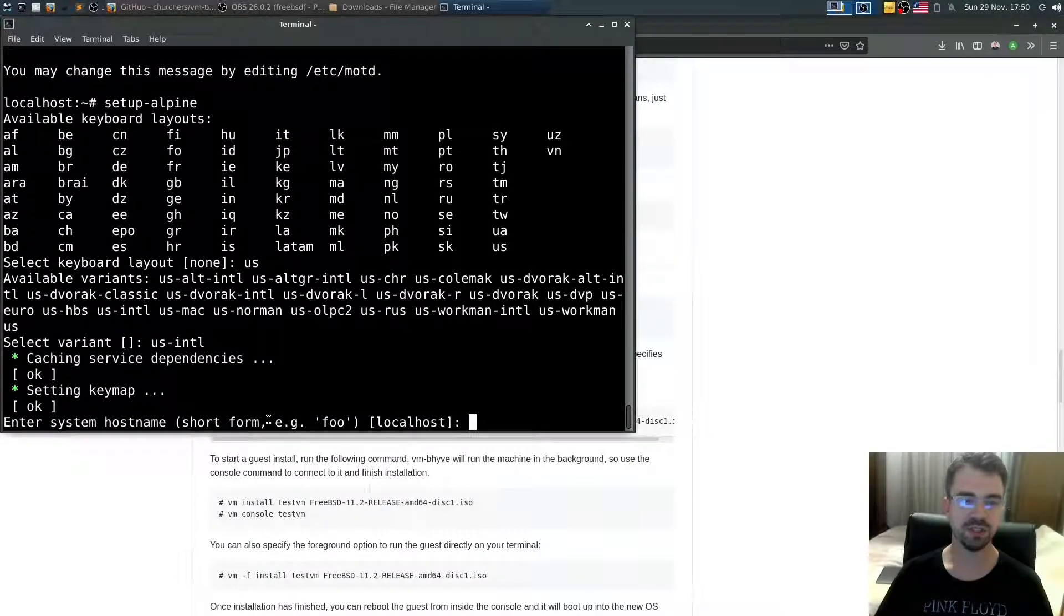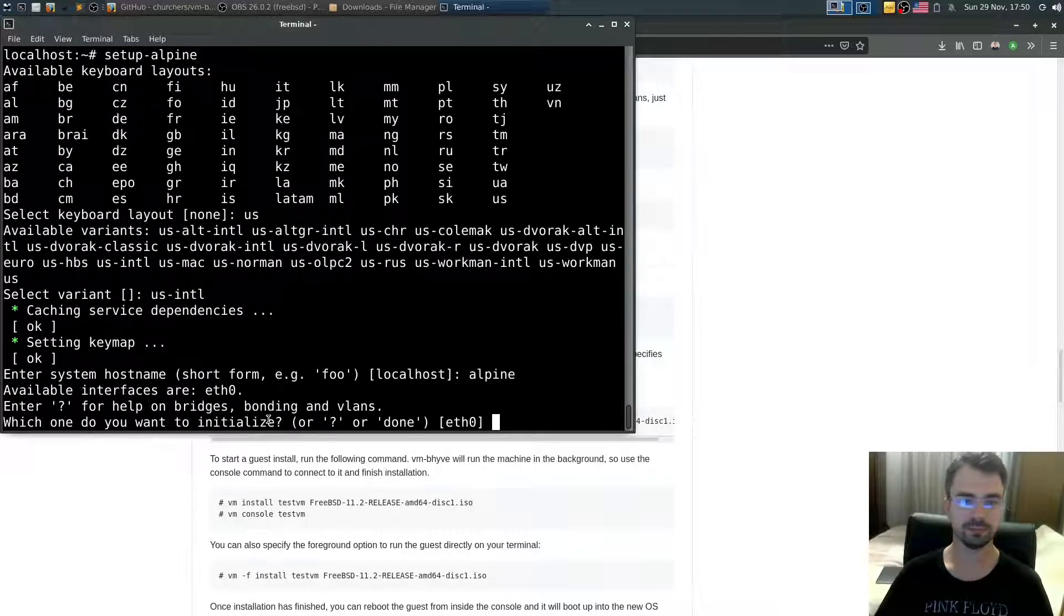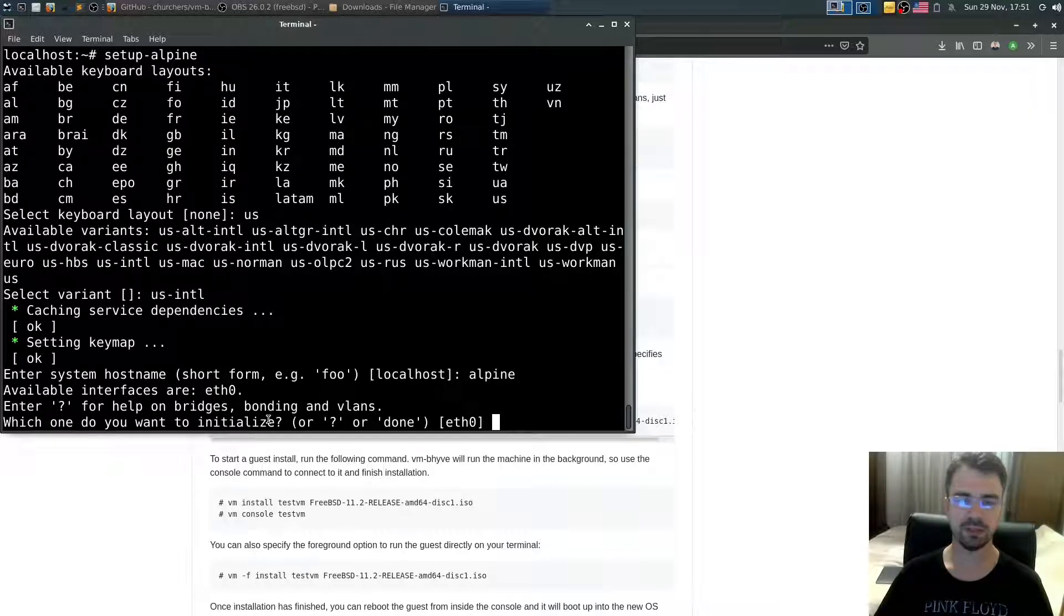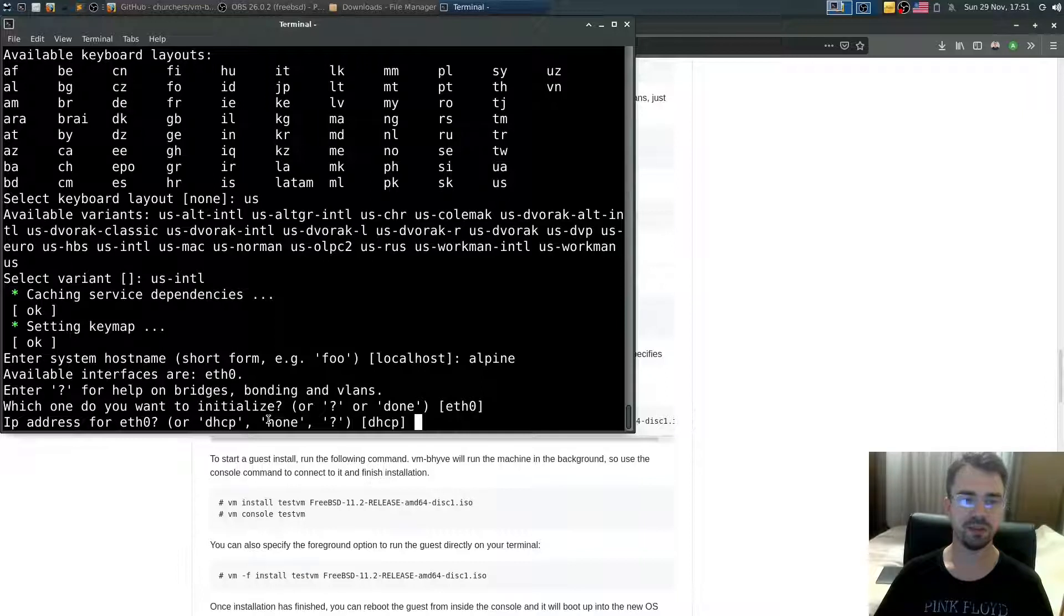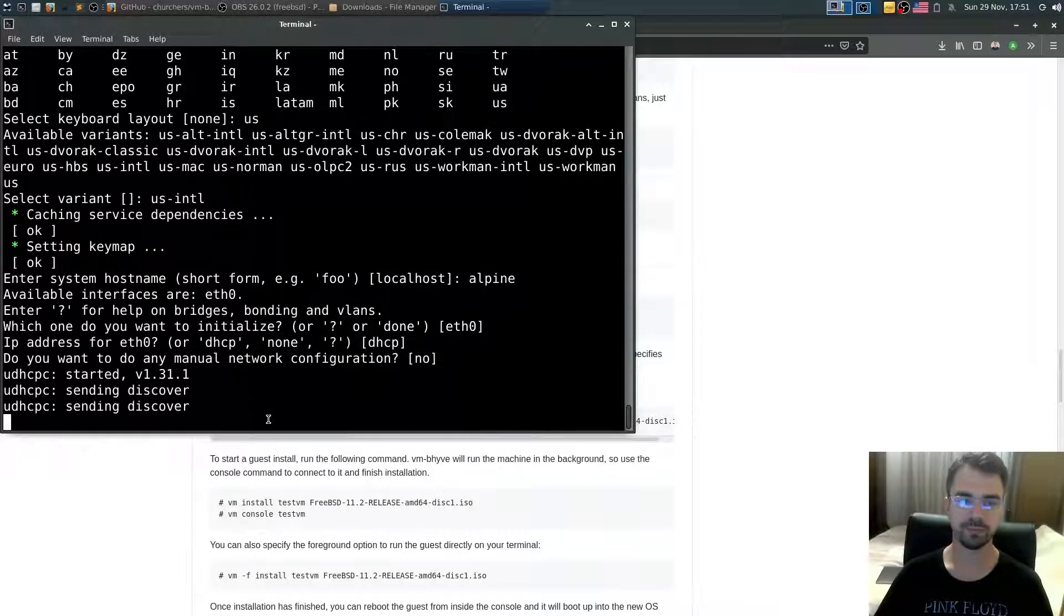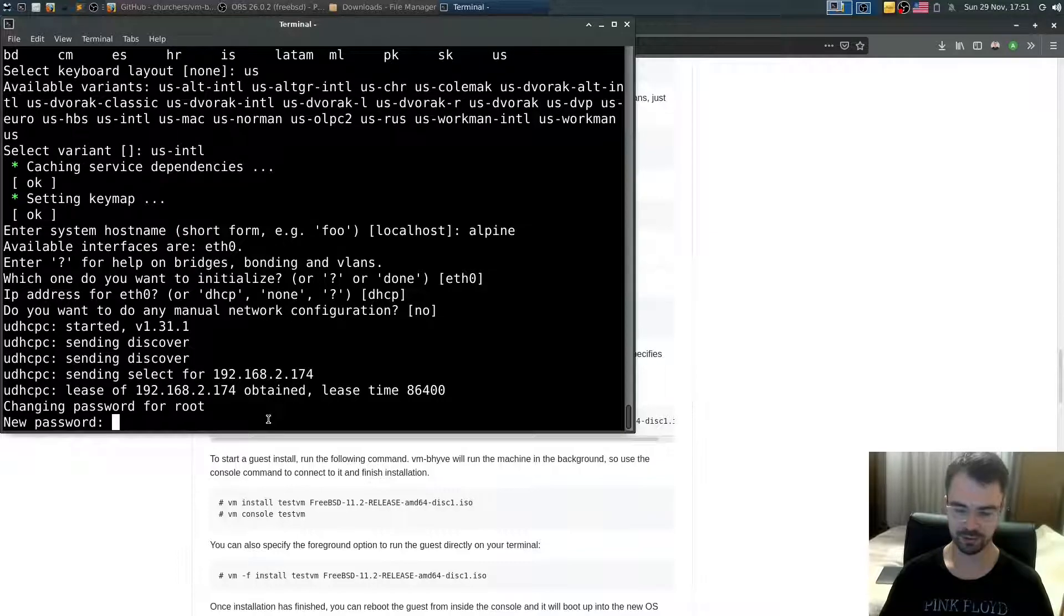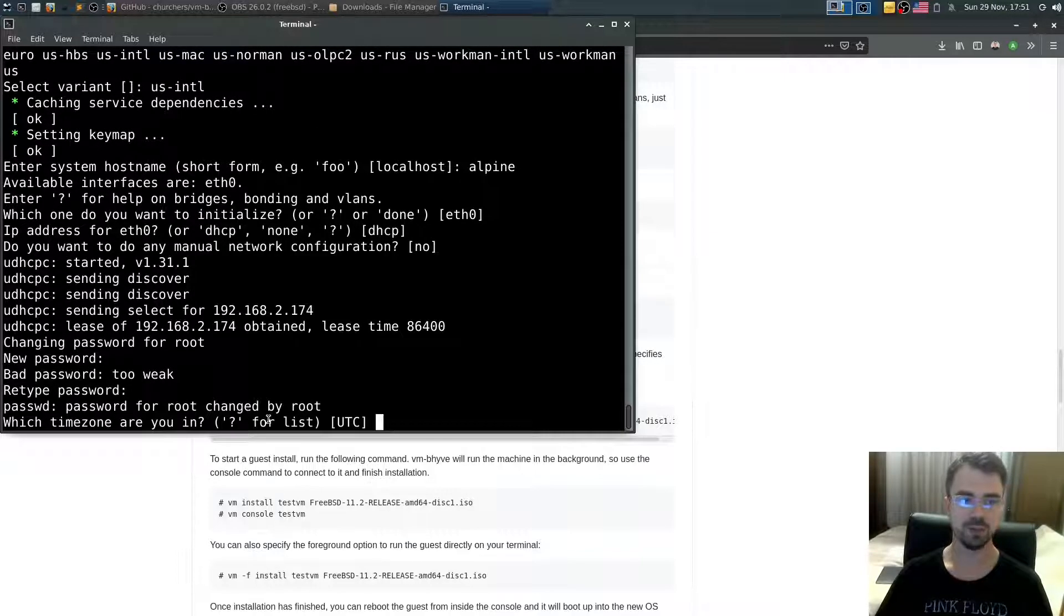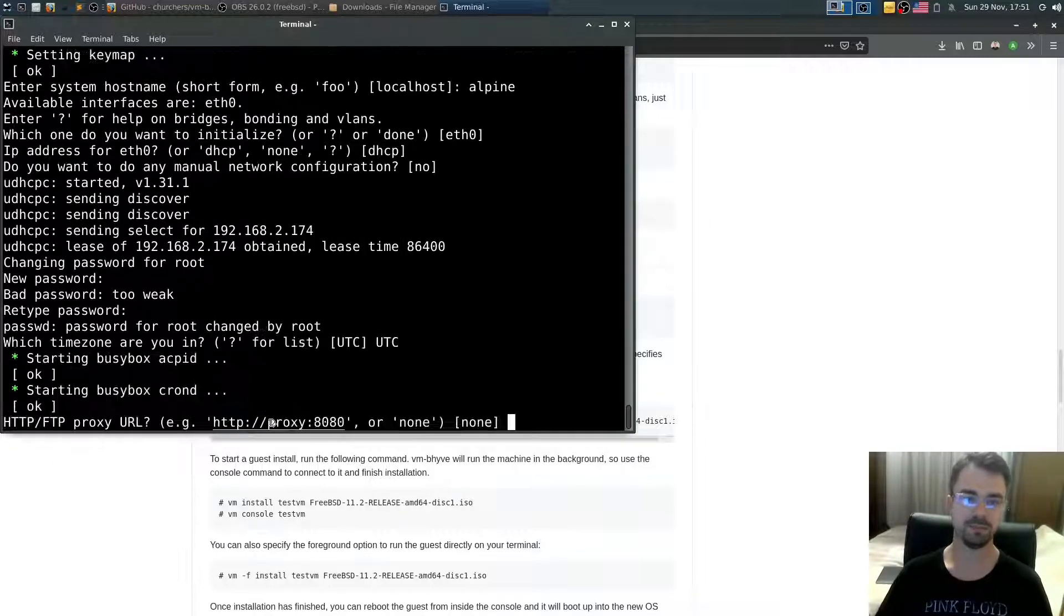What's the name of the hostname? Let's say also alpine. Do you want to initialize your network? Available device eth0 - yes. IP address for eth0 - use DHCP - yes. Do you want to do any manual network configuration? No. What's the password for root? Type your password for root. Which time? Let's say UTC.